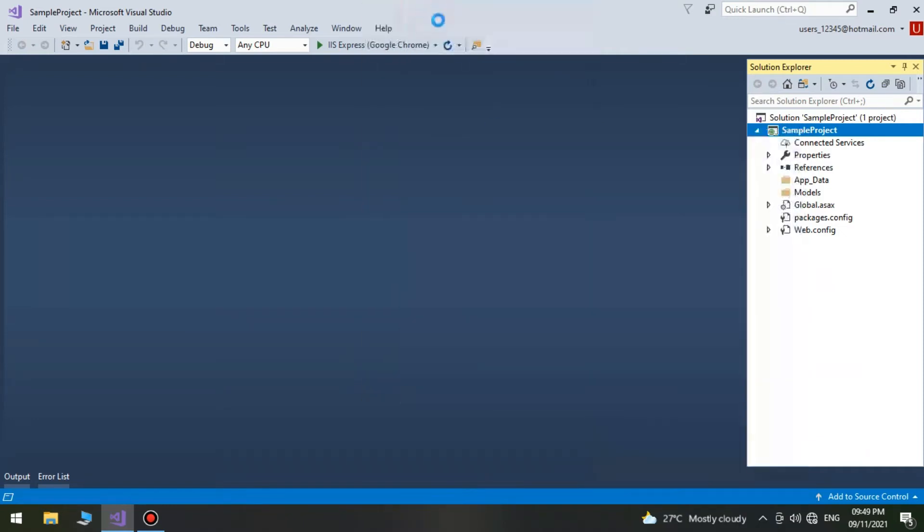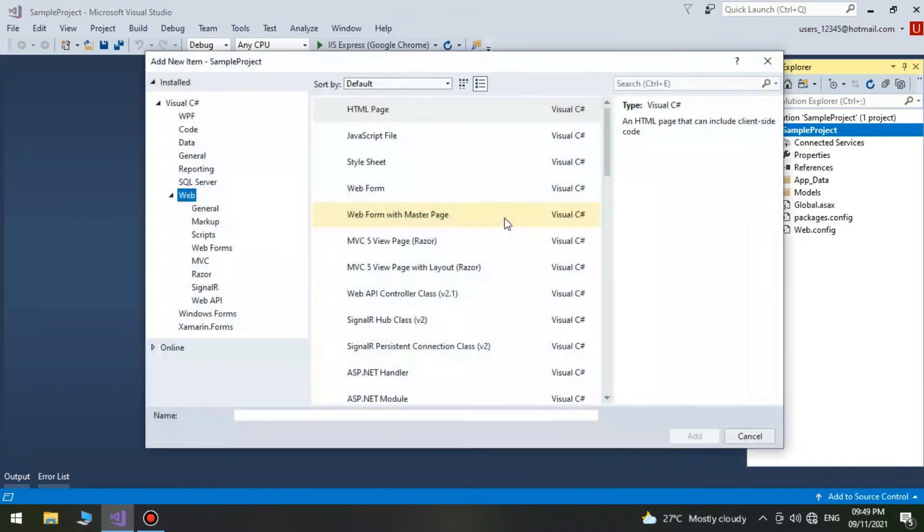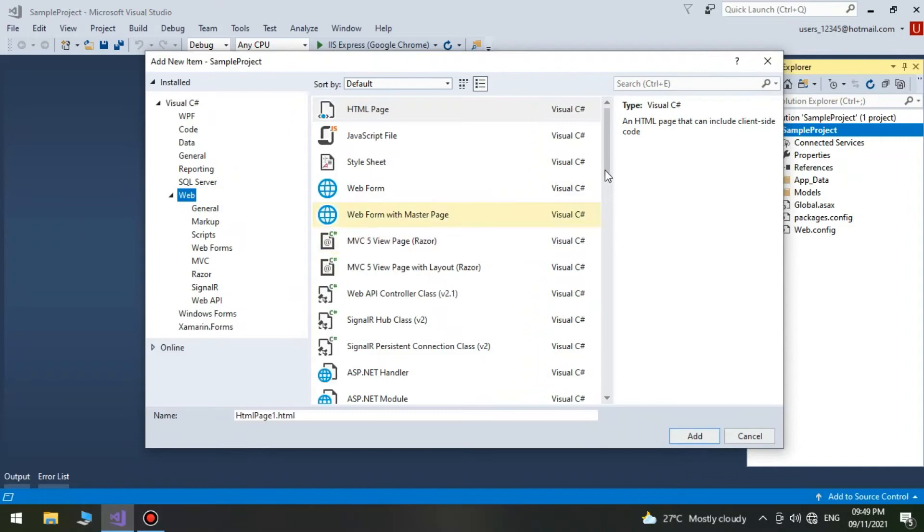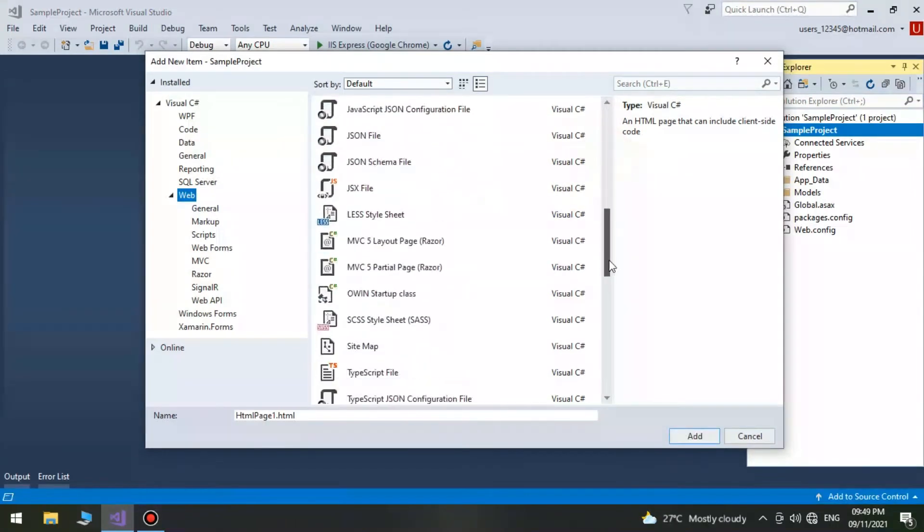Now we add a new webform master page into our sample application.